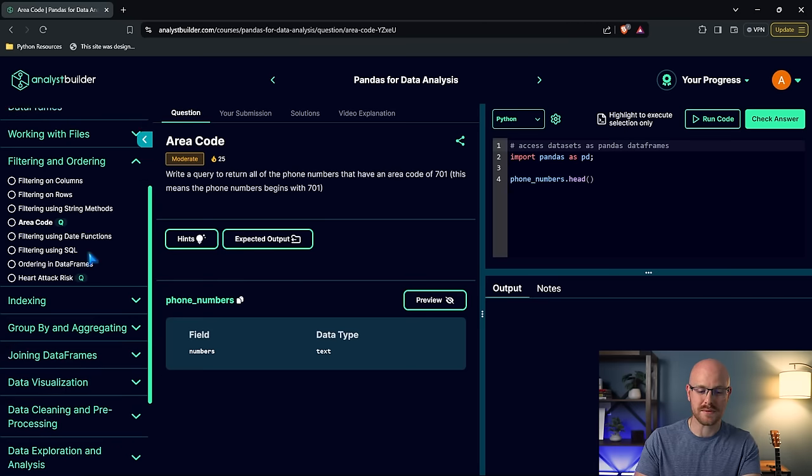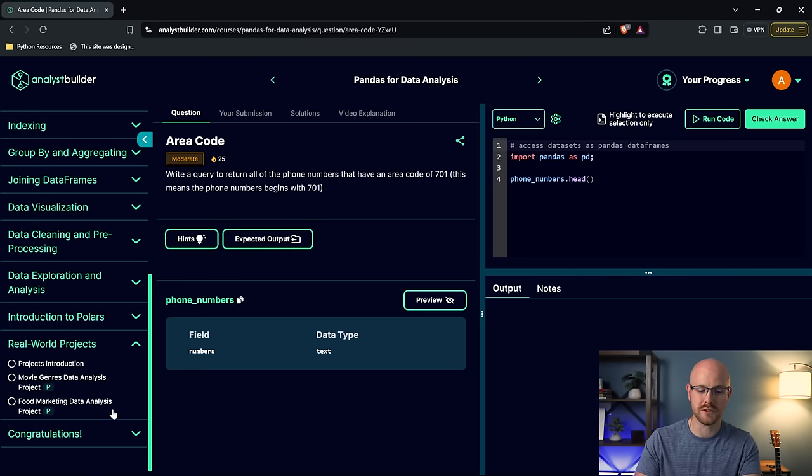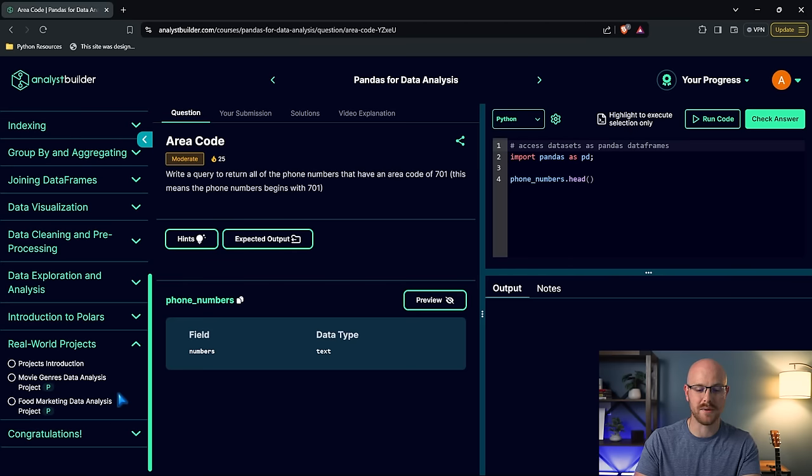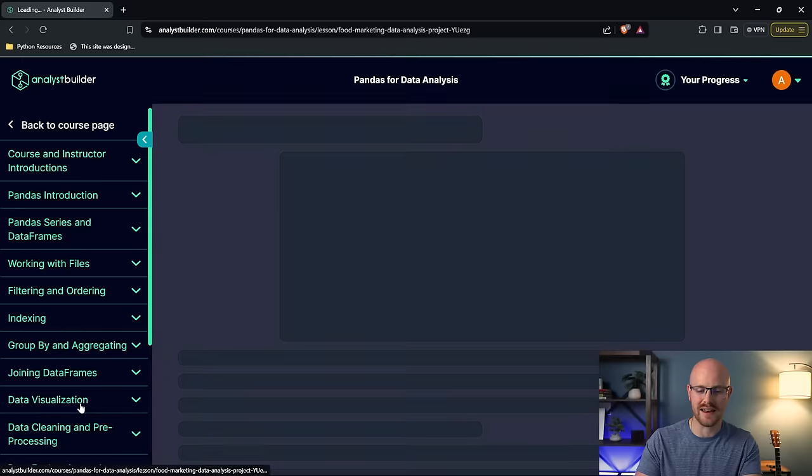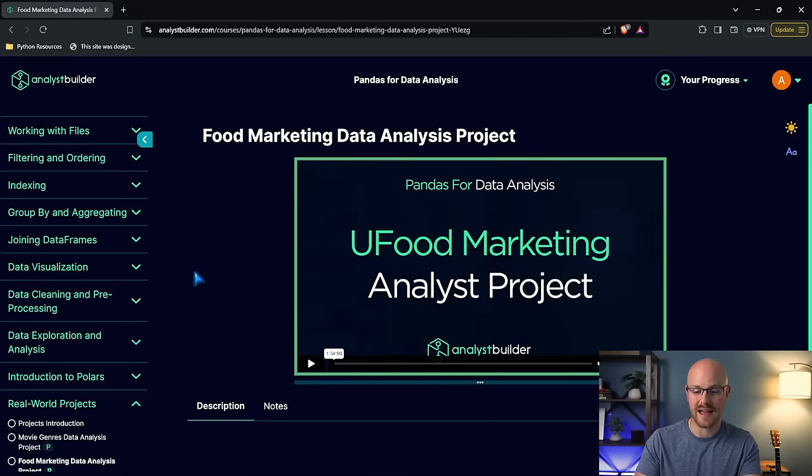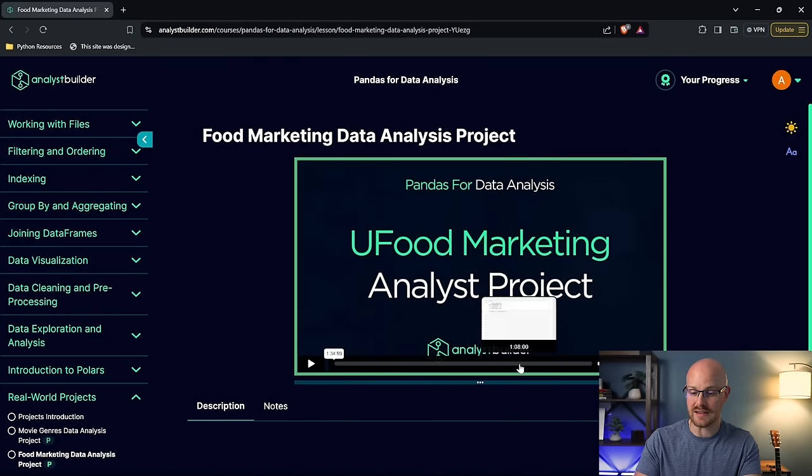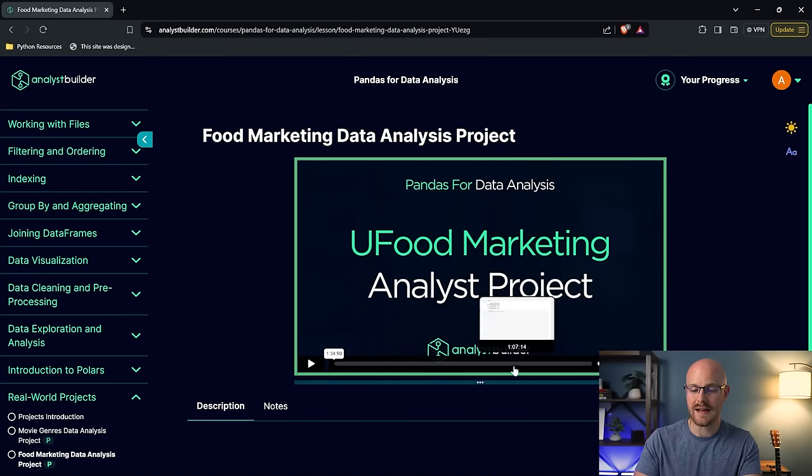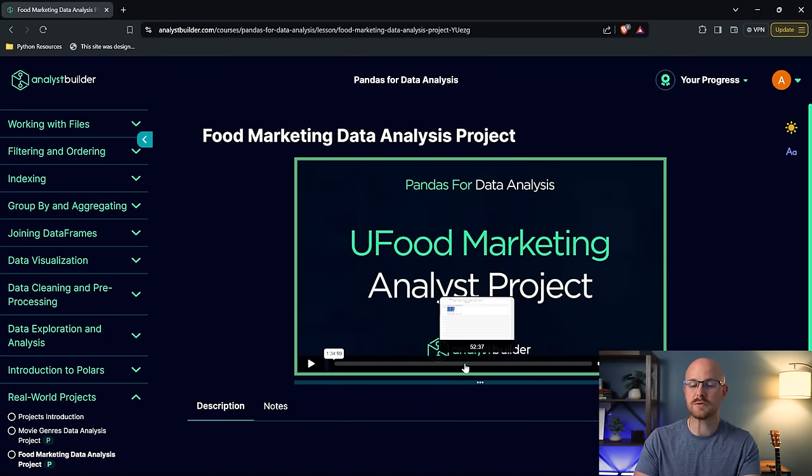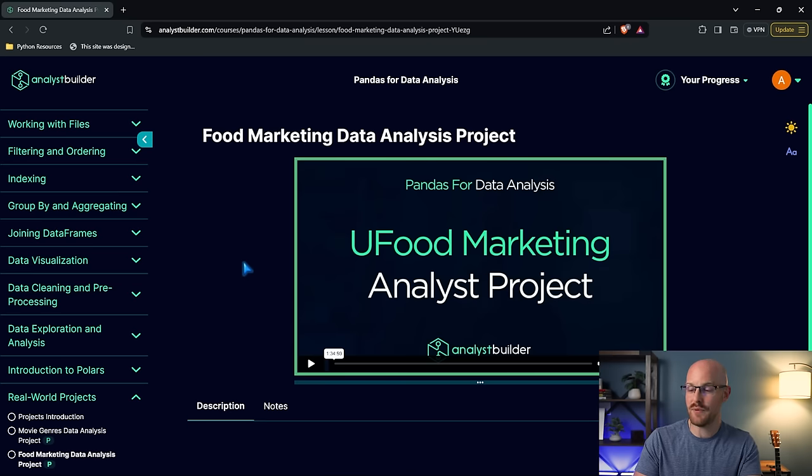But along with that, as we scroll down to the very bottom, we'll have these real world projects. So we have these movie genre data analysis project and food marketing data analysis project. And I know specifically this one is pretty in depth, it's pretty difficult. And so these projects go above and beyond what you normally would just get on my YouTube channel.